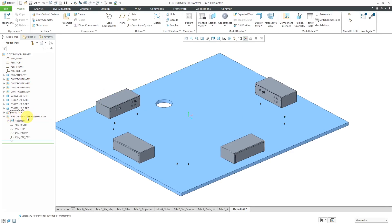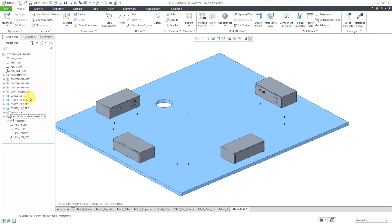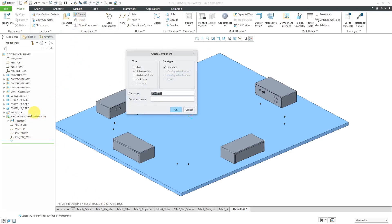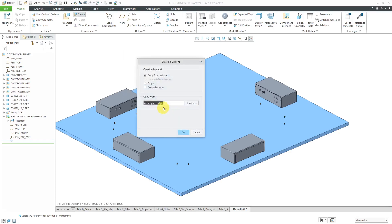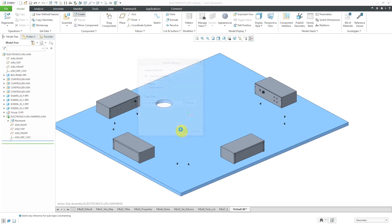This sub-assembly needs a skeleton model, so I will click on it with the left mouse button and then select the activate icon from the mini toolbar. That makes the sub-assembly the active model. When I click the create button this time, I'll be creating a component inside of here. Let's change this to skeleton model. I'll leave the default name that Creo Parametric suggests. Let's click OK, and let's use our standard start part.